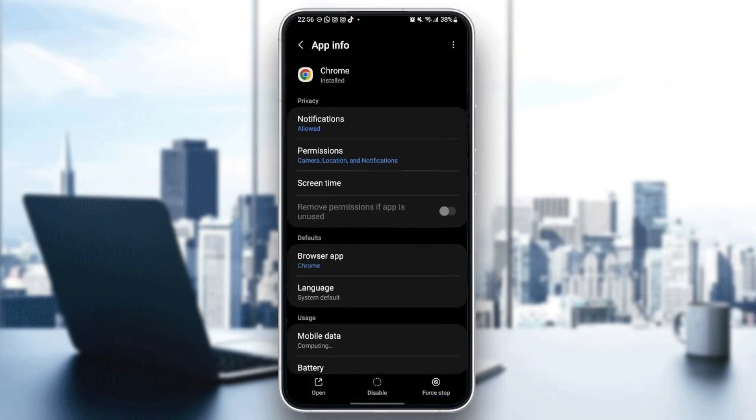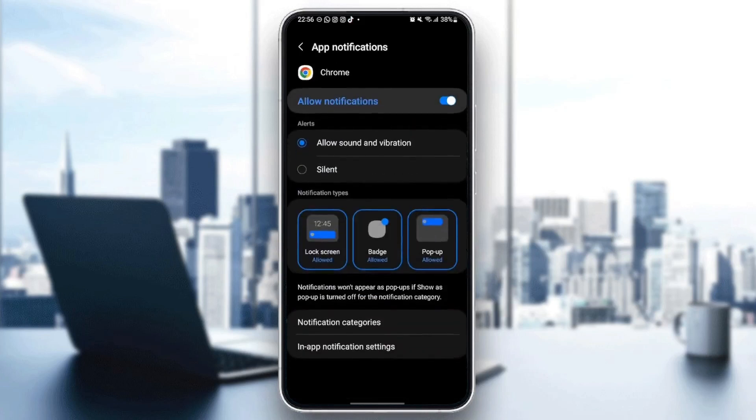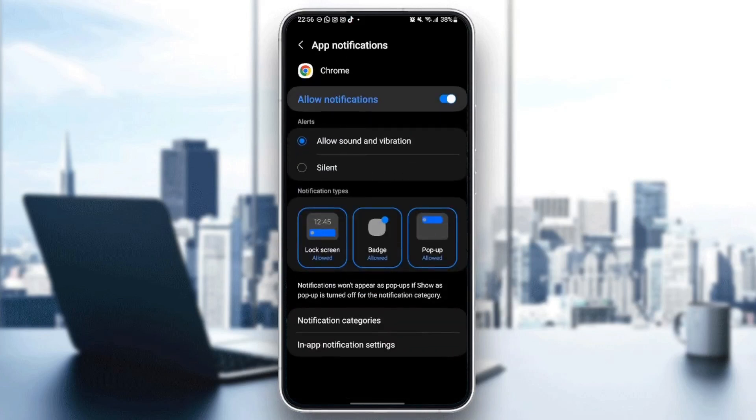And then from here, you can change all of the settings related to Google Chrome. So the first settings that we are going to change is notifications. So just go to notifications. Make sure you allow notifications and also make sure you check allow sound and vibration.